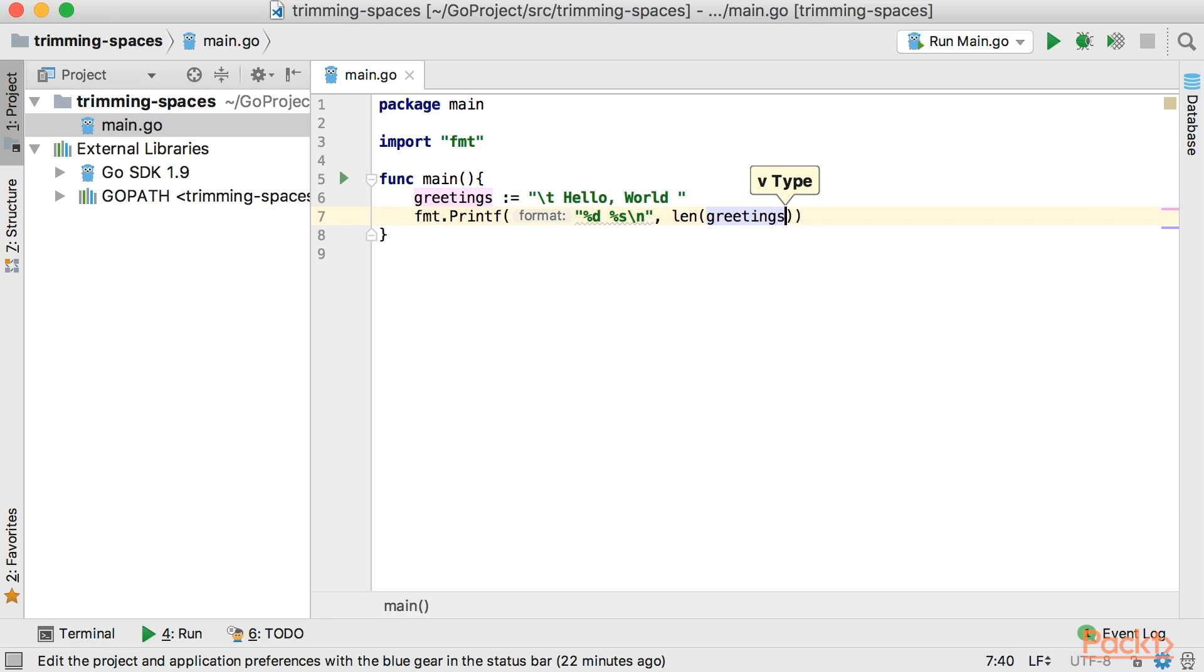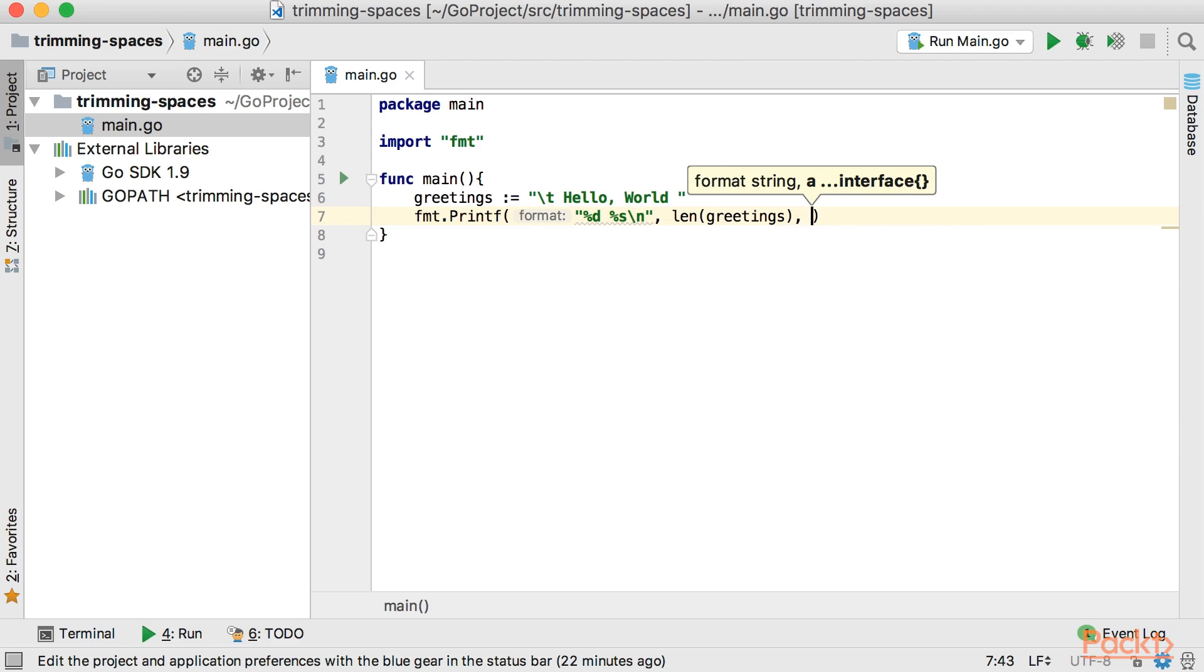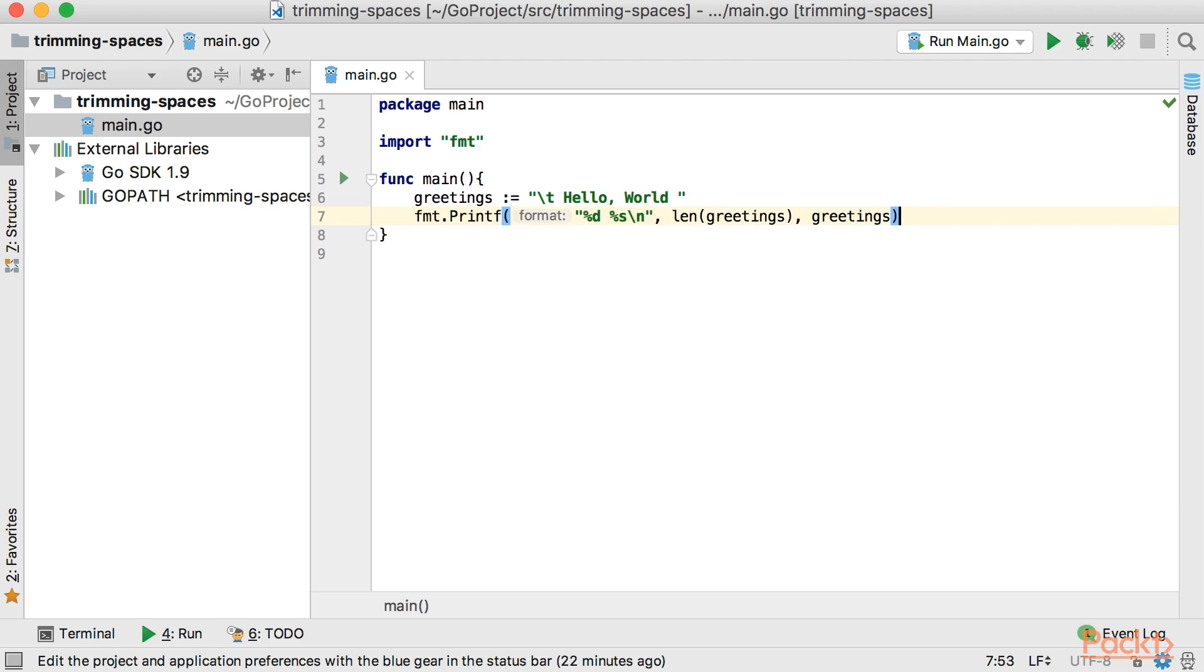and then now we're just going to say len(greetings). So len function will give me the length of the greetings string, so how many characters in that string and we're just going to use the greetings to output to the console.